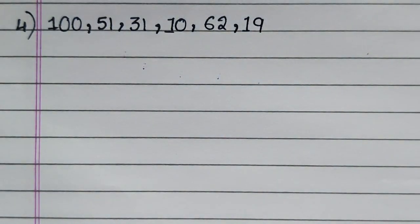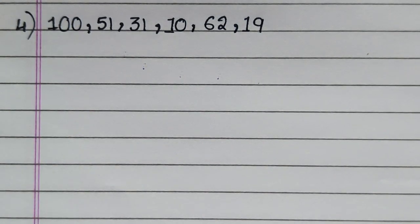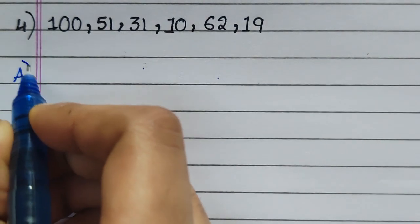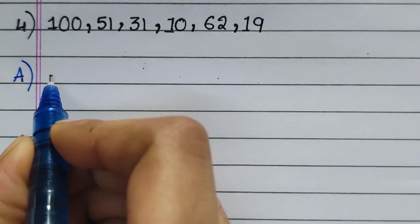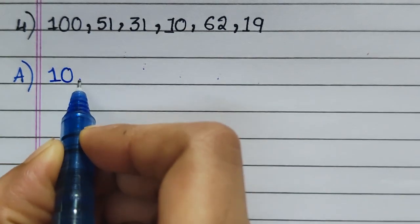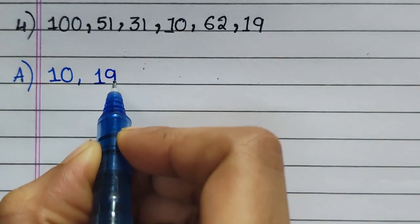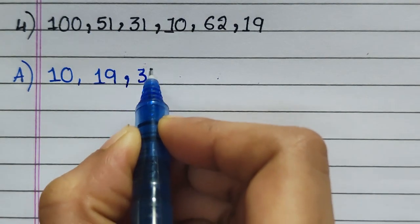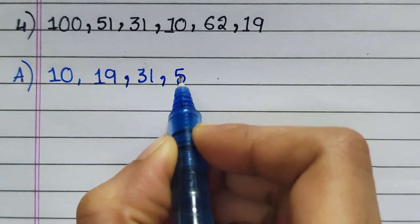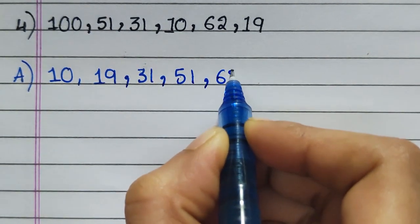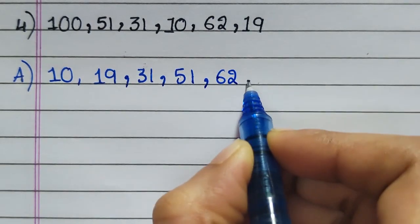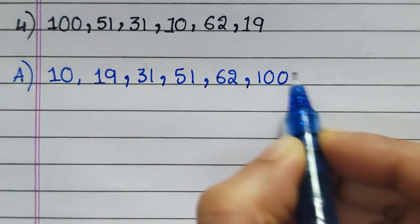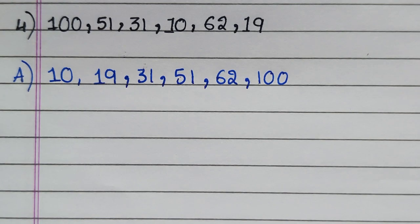Fourth question: 100, 51, 31, 10, 62, 19. Answer: 10, 19, 31, 51, 62, 100.